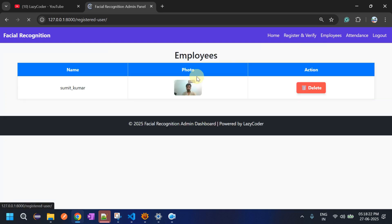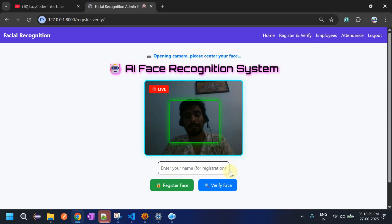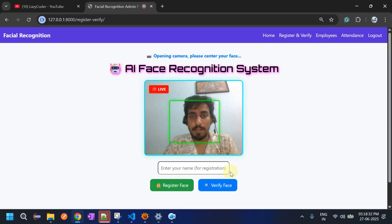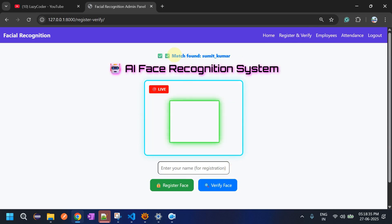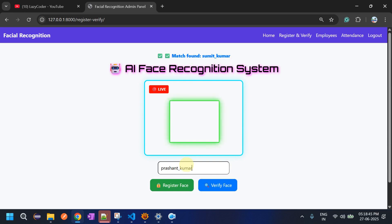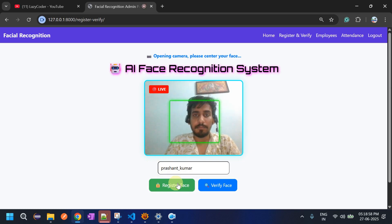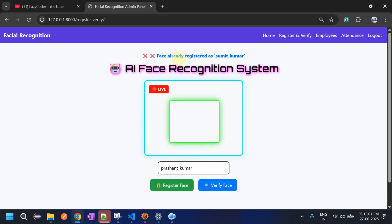My face is already registered as Sumit Kumar. Clicking Verify Face opens the camera, and you can see the message: 'Match found — Sumit Kumar.' If I try to register my face again under a different name, the system will not allow it. It shows 'Face already registered as Sumit Kumar.'